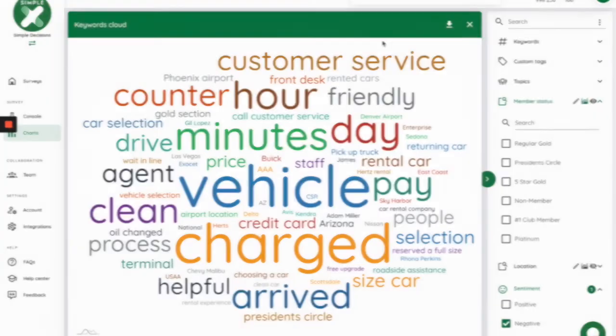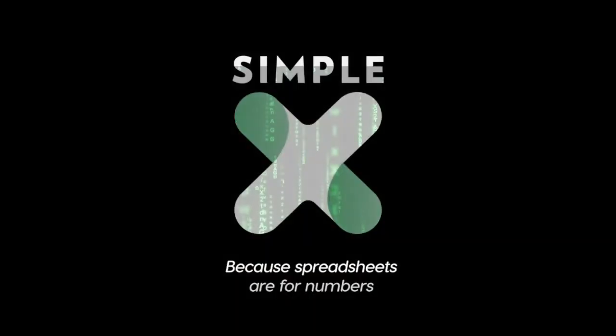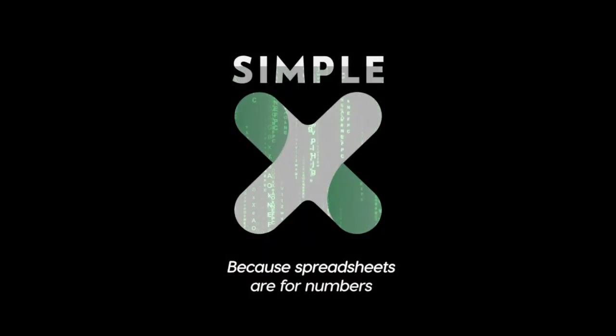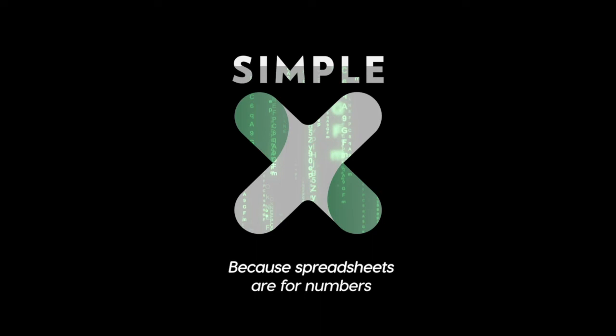So, next time you're after insights from free text answers, such as customer feedback, reviews, comments, well, forget Excel. Use SimpleX. Because spreadsheets are for numbers.